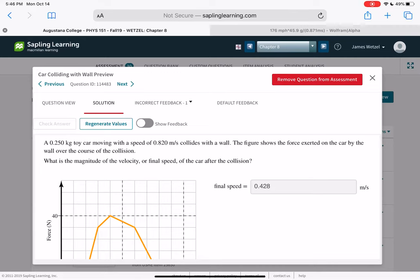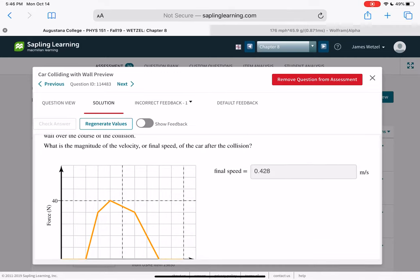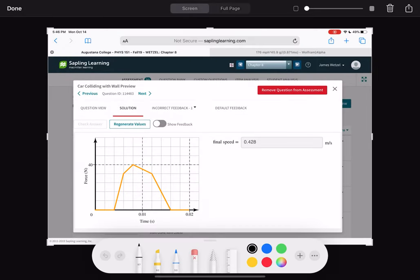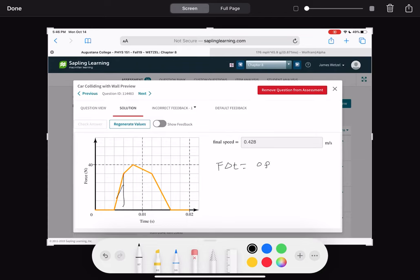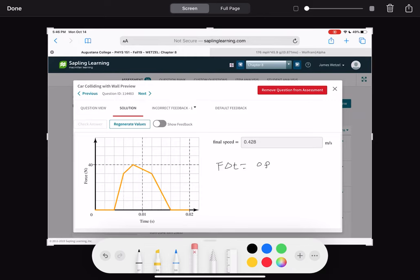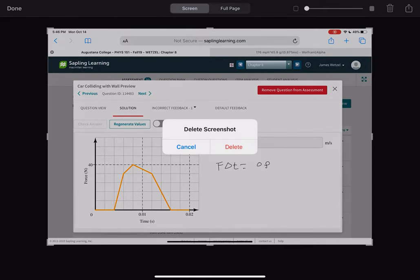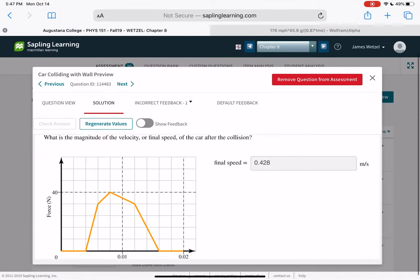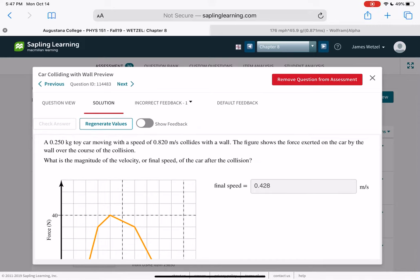A car moving at 0.82 meters per second collides with a wall; the figure shows force vs. time. To find the final speed after the collision, F·ΔT equals change in momentum. You calculate the area under the force-time curve — several triangles each with area one-half base times height — add them all up to get the total impulse, then use that with the initial velocity of 0.82 meters per second to solve for the final velocity.